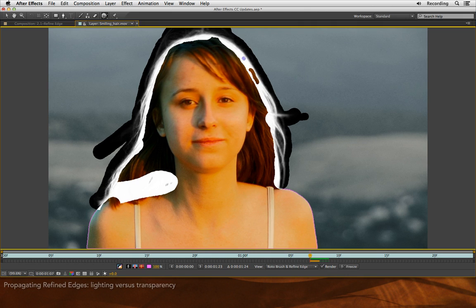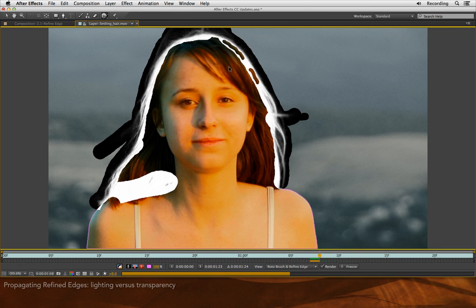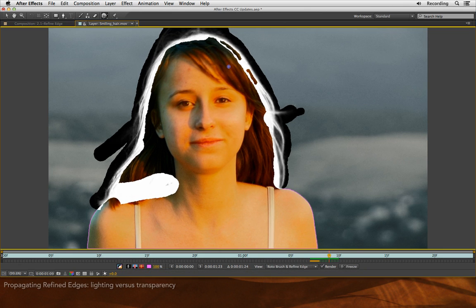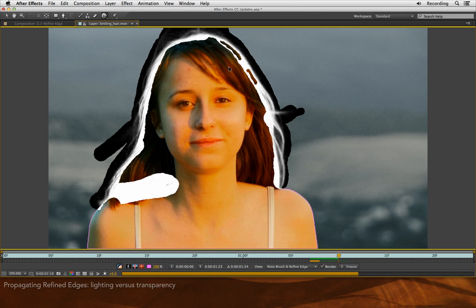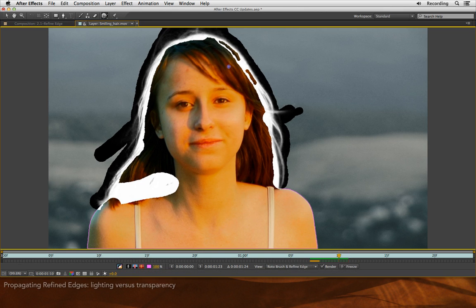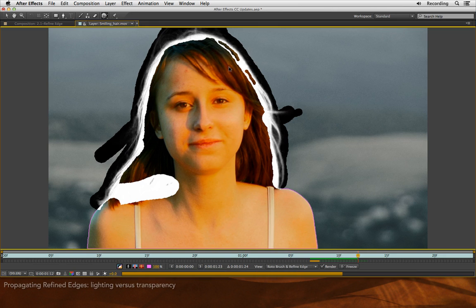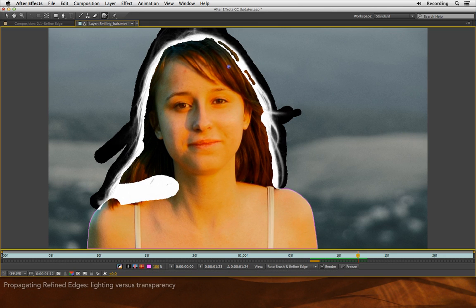So I'll hold down the Option key, carefully remove that strand of hair, and then step forward in time and make sure we're not accidentally cutting holes in our head, because who needs extra holes in their head? And I can move on from there.